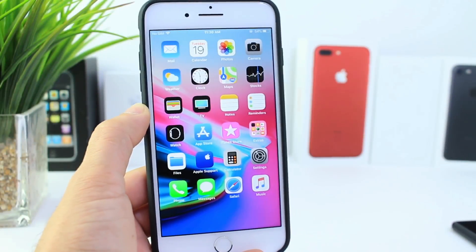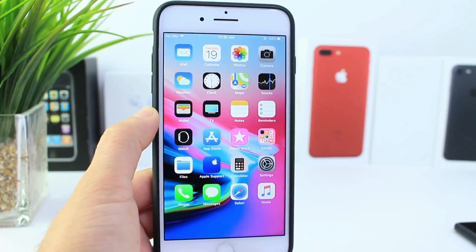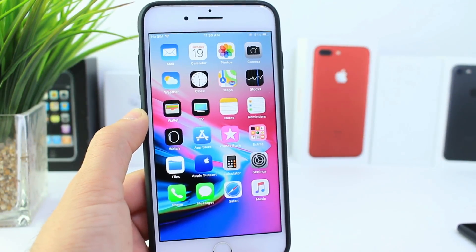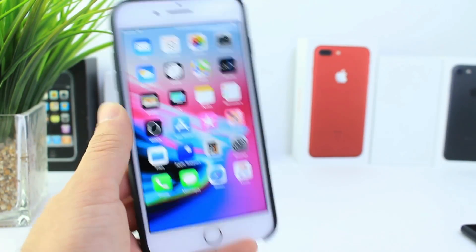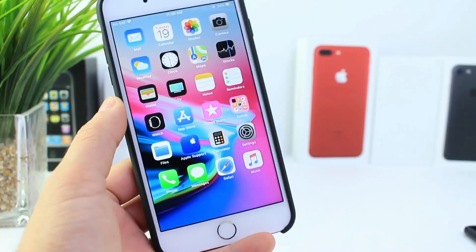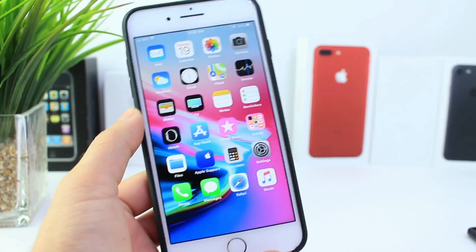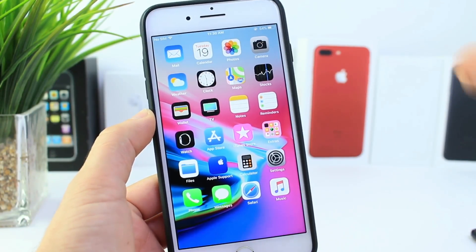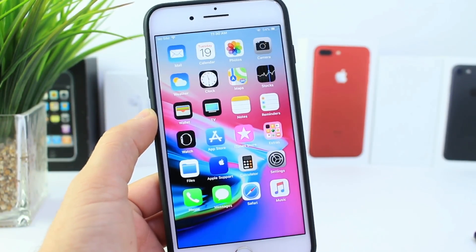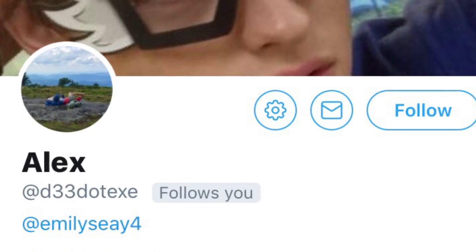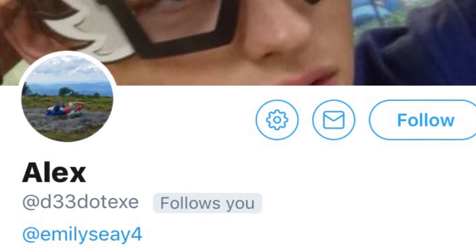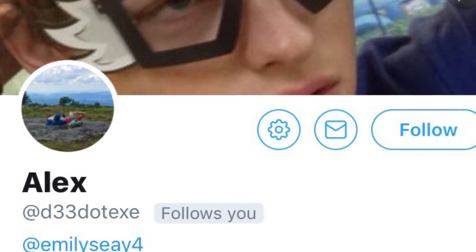Hey guys, I'm Kyle here, and today I want to show you guys how to change the animations and remove the dock in iOS 11. Big thanks and shout out to Alex on Twitter — I have his link in the description — for emailing this to me.